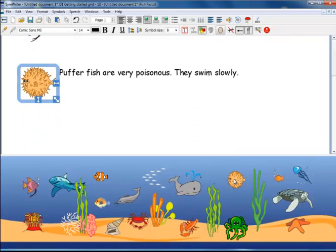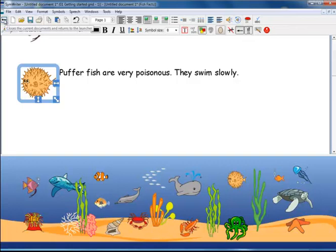You can see from these few examples that SymWriter 2 is very flexible in the way you can make activities. You can edit these example files to replace the content with your own, and there are also templates, which are empty environments, set up ready for you to just add the content you want.